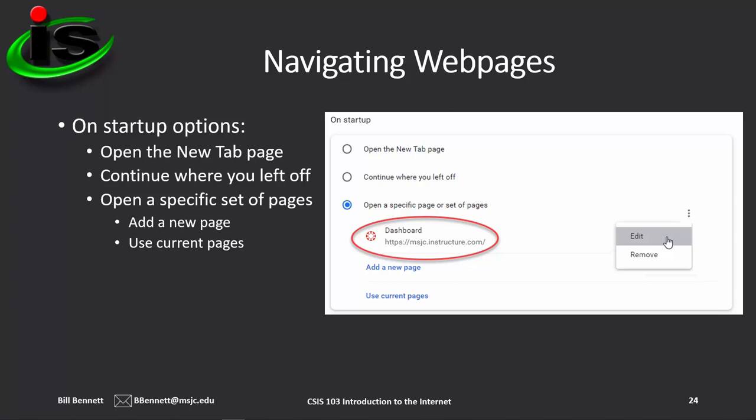Once you've added a URL for a specific page to open on the home button, you can always go back and edit it. Just click the menu button — the three vertical ellipses — and that gives you the choices of either editing the URL or removing it altogether.